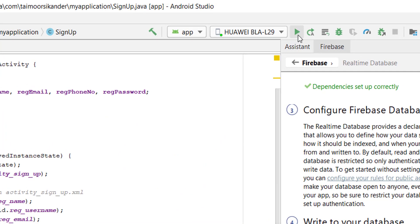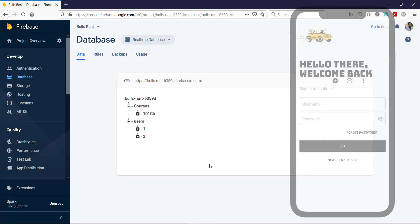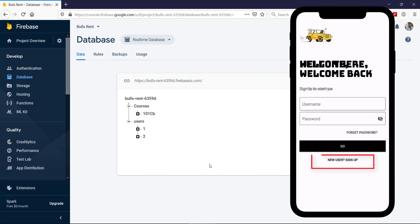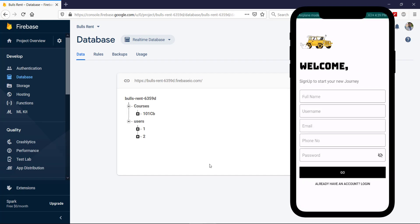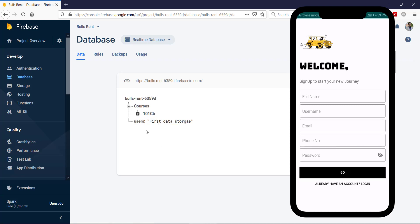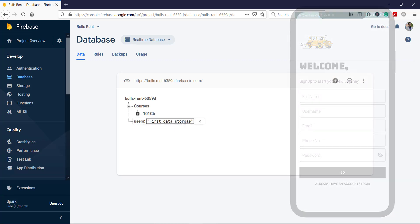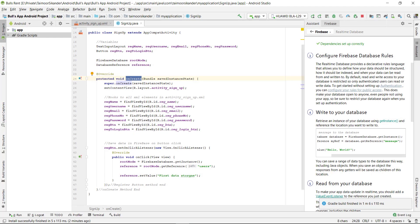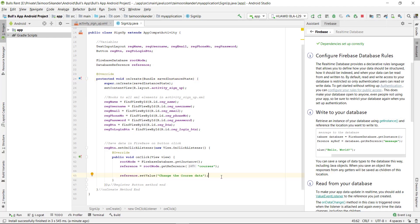Let's run it and see what happens. Open the Firebase console. When we click on the sign-up screen's go button, you can see our data has changed and we have a 'users' node with the first data stored. Now we want to move toward the actual user registration flow.